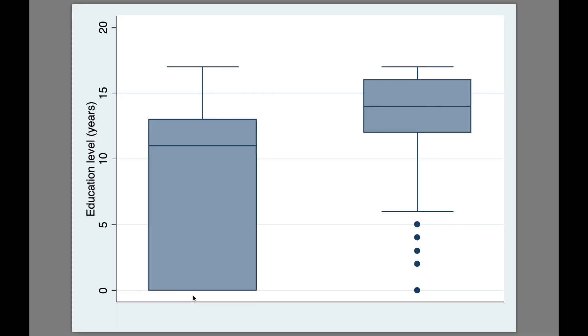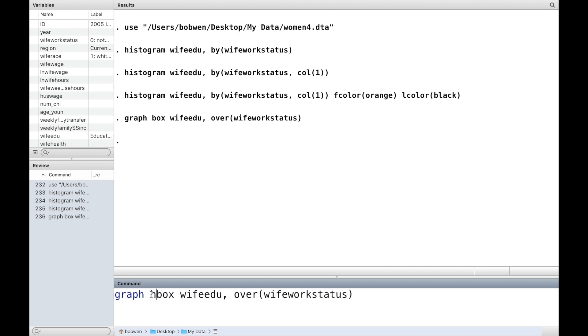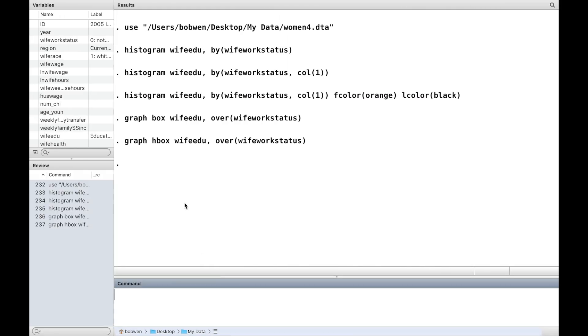When we use the option over followed by a categorical variable, we have the distribution of the continuous variable across levels of the categorical variable. In our example, we have the distribution of education for employed women and unemployed women.